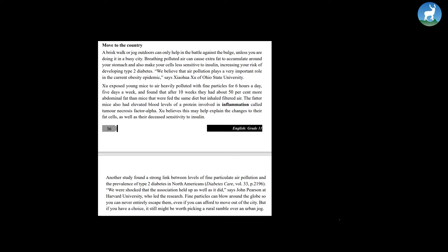Fine particles can blow around the globe so you can never entirely escape them even if you can afford to move out of the city. But if you have a choice, it still might be worth picking a rural ramble over an urban jog.